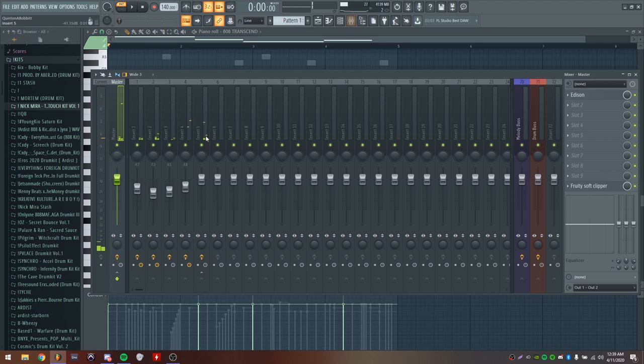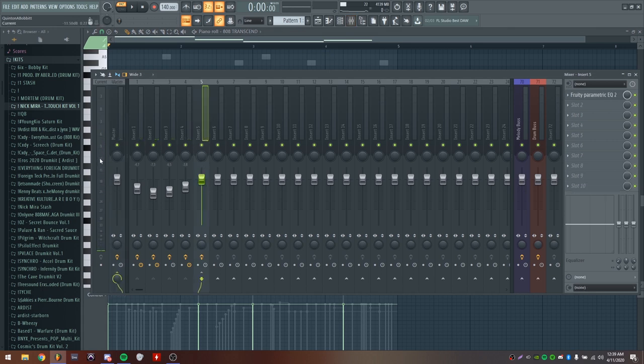I think the melody is too loud so what I'm going to do is just turn that down a little bit. I usually like my melodies hitting at like minus 12 to minus 9 dB.